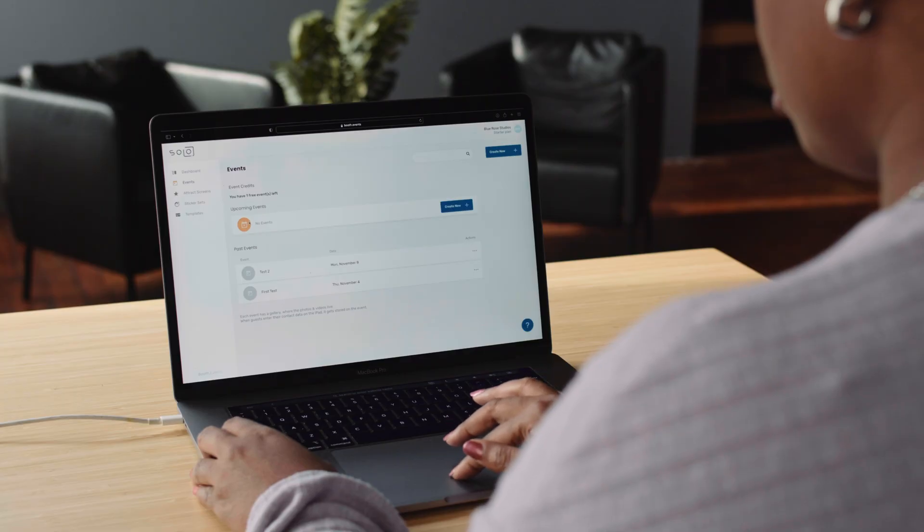Best of all, you can try all of these advanced features for free. So to get started, in this video we'll walk you through how to set up your first event.